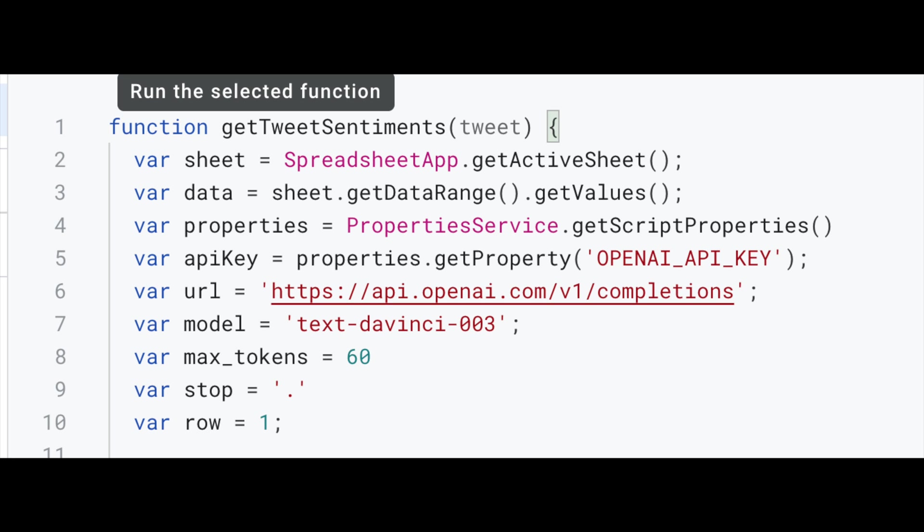So we need to get our active sheet. To do that, we'll be using the spreadsheet app class. This gives us access to our spreadsheet. We can assign that to a variable which we're calling sheets.